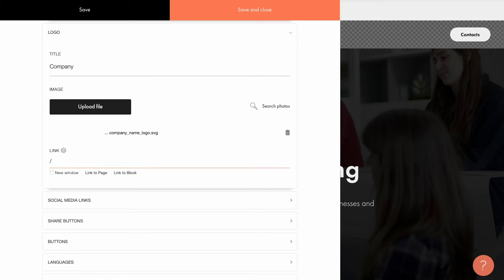You can set either the full address of your website here, for example, https colon slash slash mysite.com, or a short option, slash sign that is a quick way to add a link to your home page.